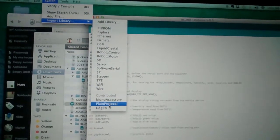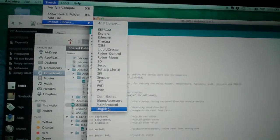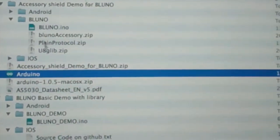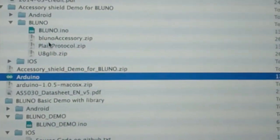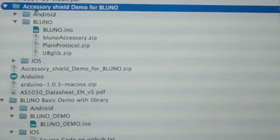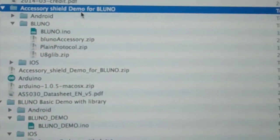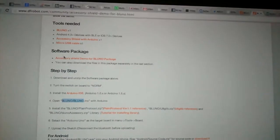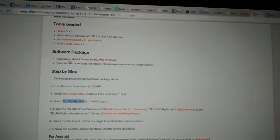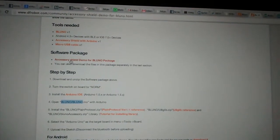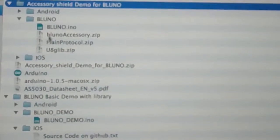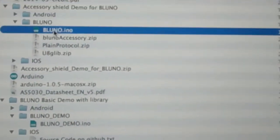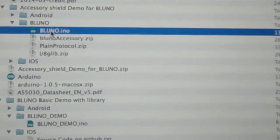Bluno Accessory, Play and Control, U8GLib. So you will find all those inside the accessory shield demo for Bluno, so if you follow the link here in the software package, you will find those three zips and also an INO file.